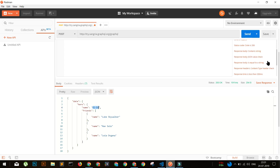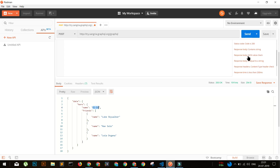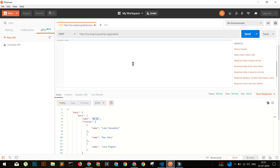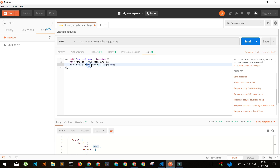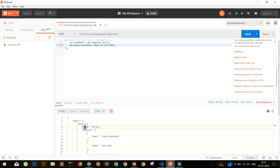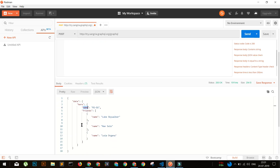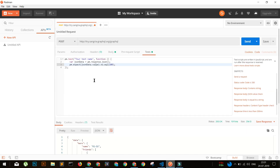Now, how do we test this? Go to the Tests tab. Suppose we want to check if the name in the response is R2D2 or not. The simplest thing is to go to request body - we're interested in getting JSON values. Click on it and it returns our JSON data. If we want to get a specific field, let's get the third friend's name and check if it equals Leia.